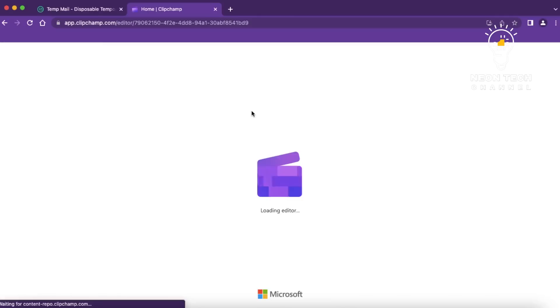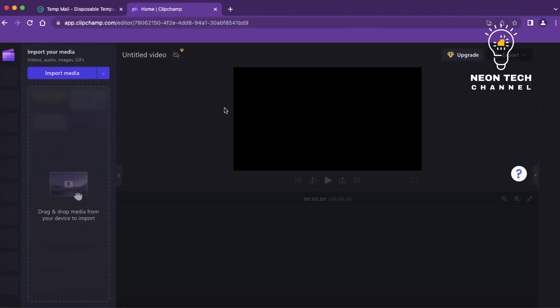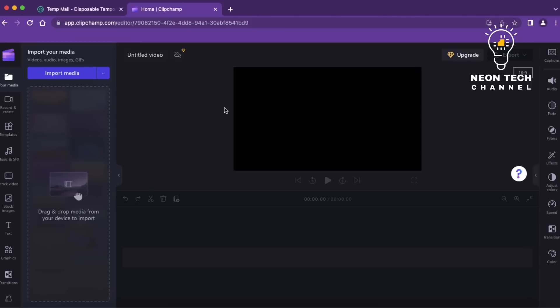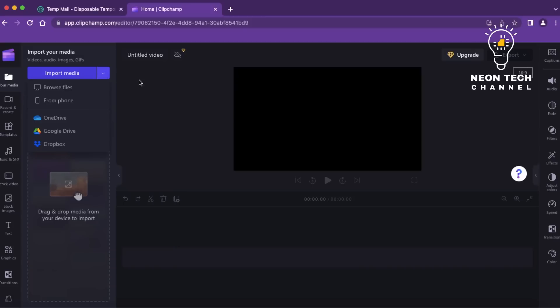The first step is to sign in to your Clipchamp account. If you don't have one yet, don't worry — you can easily create a new account by visiting the Clipchamp website and signing up using your personal email. Once you're logged in, click on the Create a New Project button to initiate the video creation process.